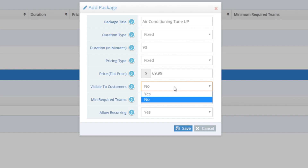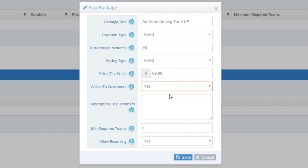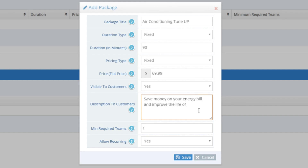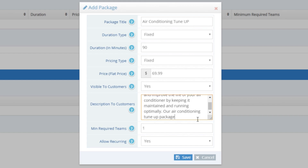Now we get to the Visible to Customers option, and this sets if customers will see the package and if they can sign up for this package on their own. We do want this package available to customers to book themselves, so we will set this to Yes. Now that I've set this package as visible to customers, I must enter a description for it. This will be visible to customers when they are browsing your packages and also on your web portal. For my Air Conditioning Tune-Up Package, I'll enter: 'Save money on your energy bill and improve the life of your air conditioner by keeping it maintained and running optimally. Our Air Conditioning Tune-Up Package is designed to save you money in the long run.'